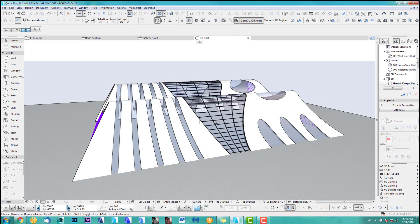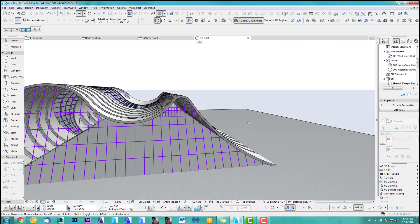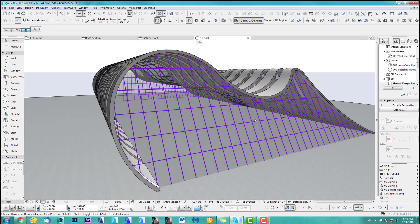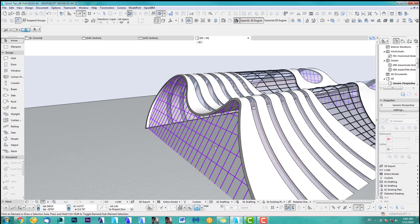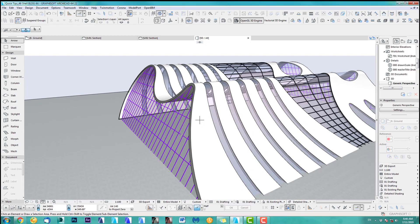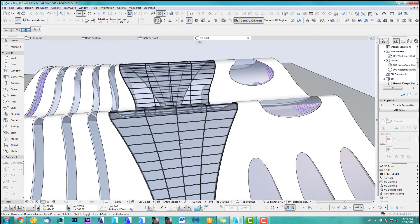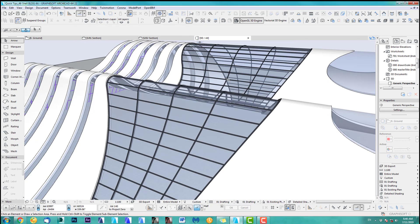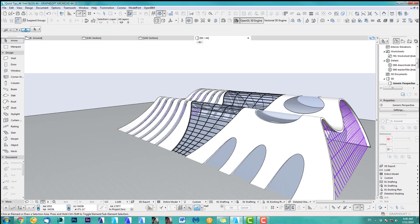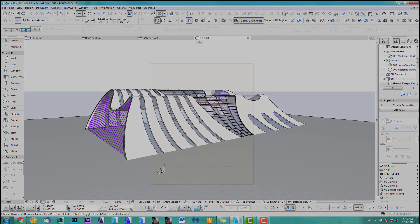In this quick tip I show you how to use the shell tool for this nice roof shape and obviously we need a curtain wall here. All those elements, even the frames you can see, I used the shell tool for this. So let's get into it and I'll show you how I did this.